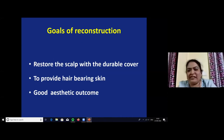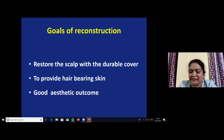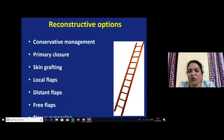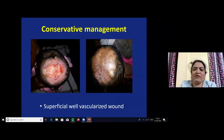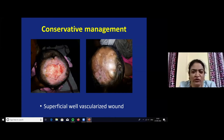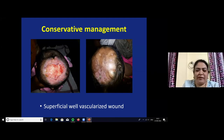The goals of reconstruction are: first, restore the scalp with a durable cover; second, provide hair-bearing skin as much as possible and achieve a good aesthetic outcome. We follow the reconstructive ladder. Starting with conservative management: superficial, well-vascularized wounds of the scalp will heal spontaneously. This is a picture of Aplasia cutis congenita that healed completely with plain saline dressing. This is the late post-operative picture after 3 months.